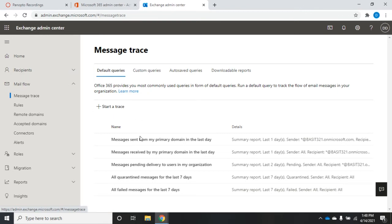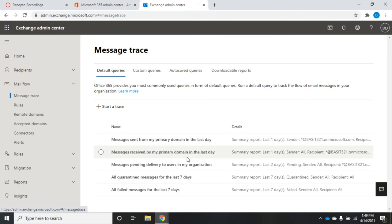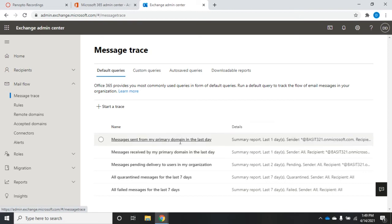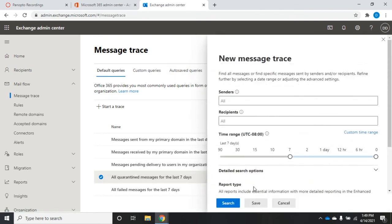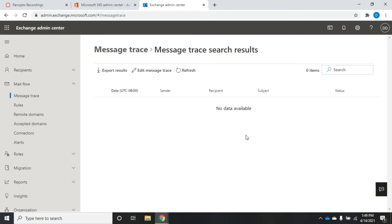There are a bunch of predefined queries here: default queries, custom queries, auto-saved queries, and downloadable reports. The default queries are ones already put together for us — messages sent from my primary domain in the last day, messages received by my primary domain, and so forth. There's also message delivery, users in my organization, quarantine messages — all predefined. I can choose a particular one and start a search to find that information.